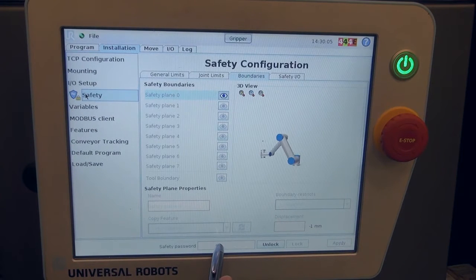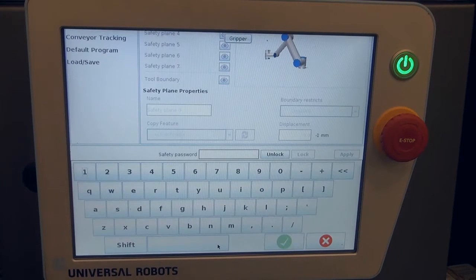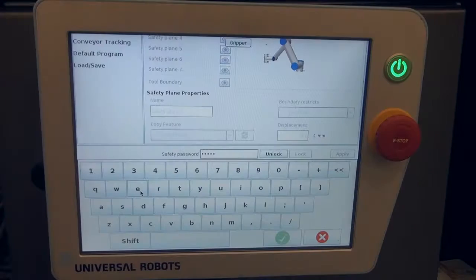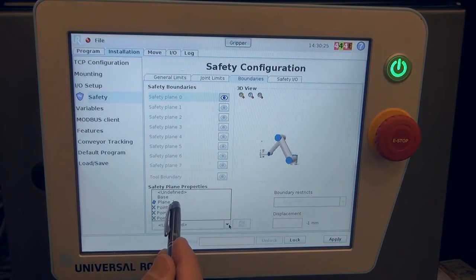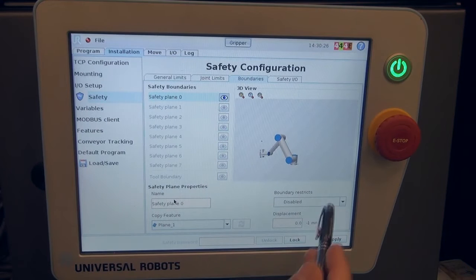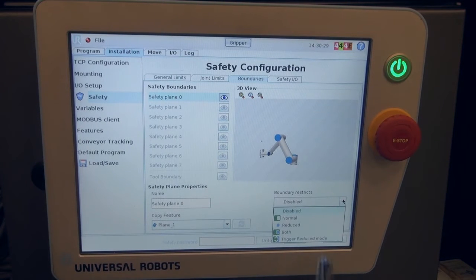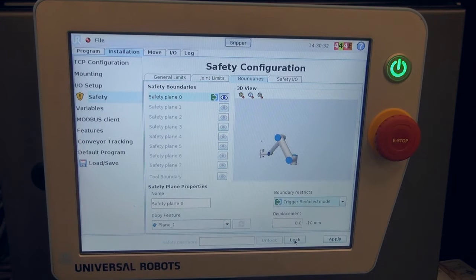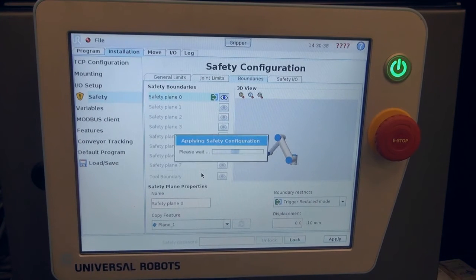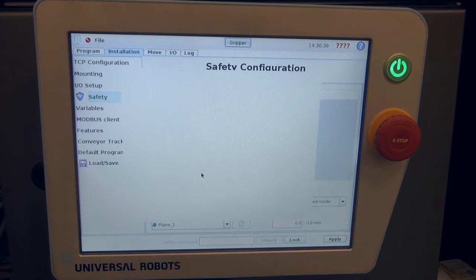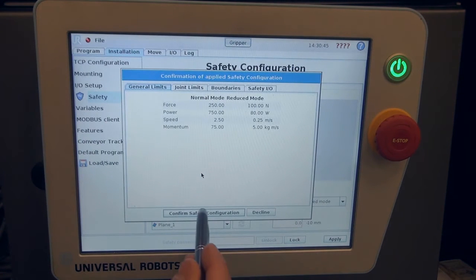As we move into the safety configuration, we have to enter our password to allow us to get into the safety device. Now the password's entered, we're going to hit the green check mark, and now under copy feature we need to select the plane that we just created. Under boundary restricts, we're going to detail what we wanted to do. Here we want to trigger reduce speed mode. This sets our safety configuration and all we have to do is apply and restart, then confirm our safety configuration to move forward and trigger reduce speed mode with the safety plane.